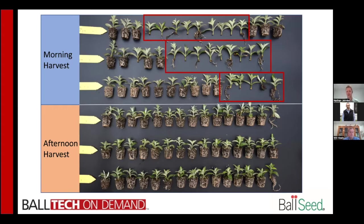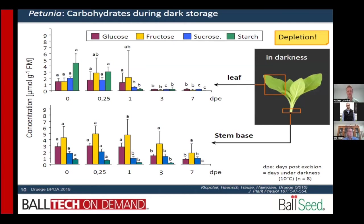Now let's look at the science behind this. Druj has done a lot of work with post-harvest handling of cuttings and root development, and let's dive into some of those carbohydrates — which is also what I worked on with my PhD in cut flowers. Glucose, fructose, and sucrose are common carbohydrates that are easily transported, broken down, or used within the plant. Starch is the storage form for energy — we find it in potatoes and other plant organs — and we have to look at all four of these within plants.